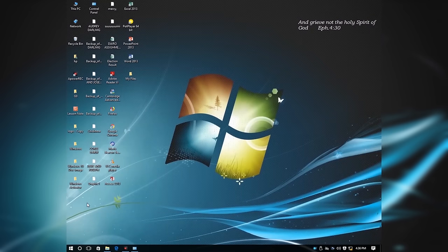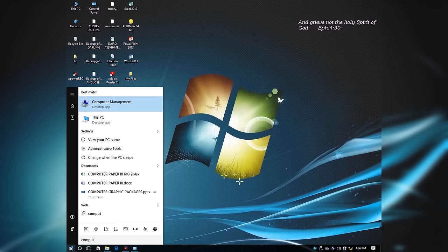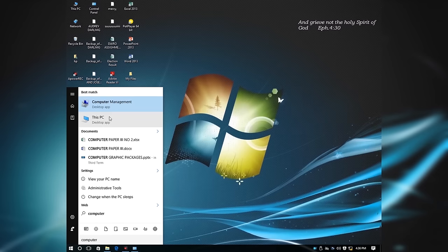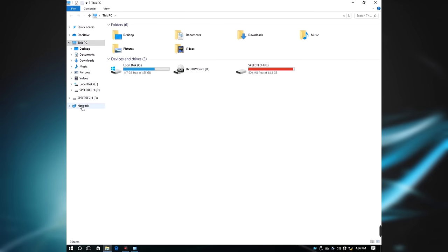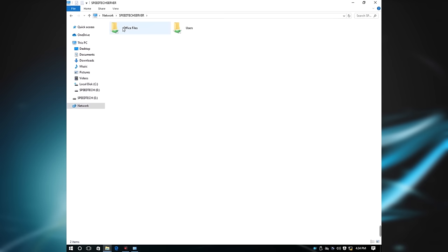Now on the second computer, click on the Windows button and type Computer. Select This Computer, then select Network on the side of the computer environment. You will now see that the two computers linked together are displaying with their unique names. The first computer name is SpeedTech Server, while the second is SpeedTech Client. Select and double-click the first computer to open it. These are the shared folders, including the one I created previously.